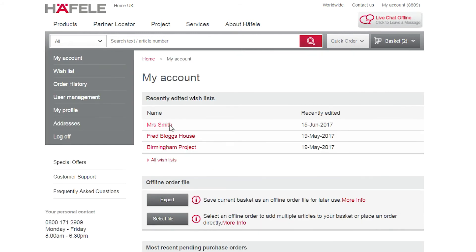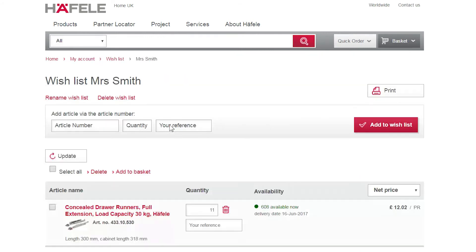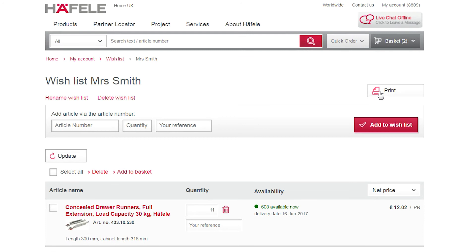If you want to send the quote or wishlist to a customer, select the Print option and print the page as a PDF. You can then email the PDF to your customer.